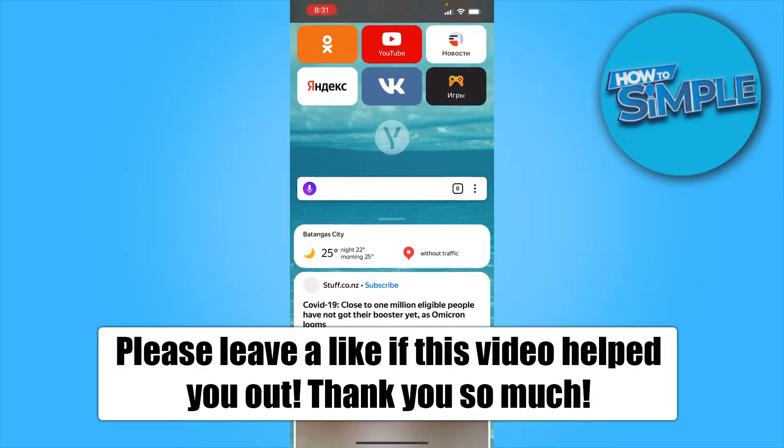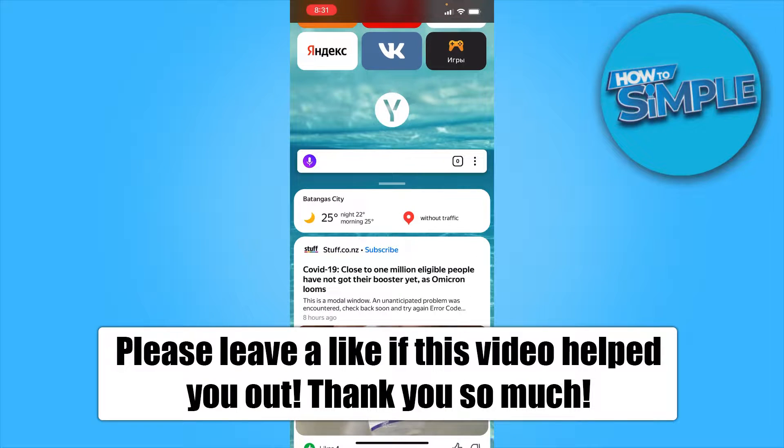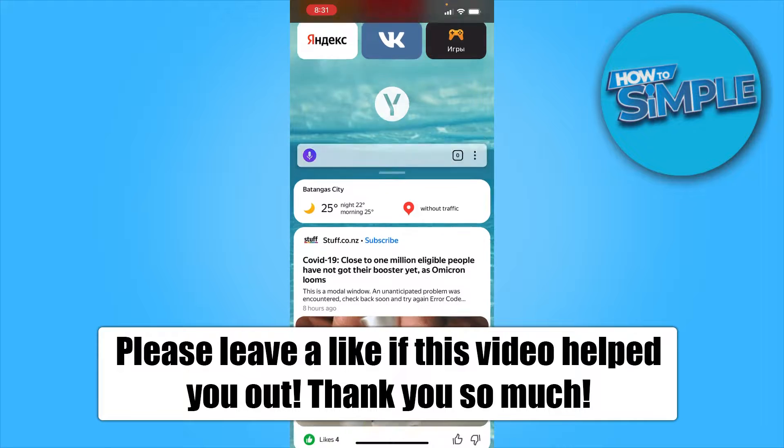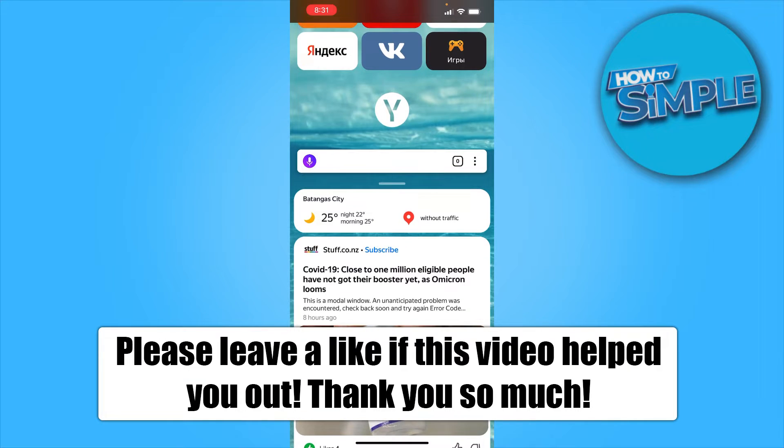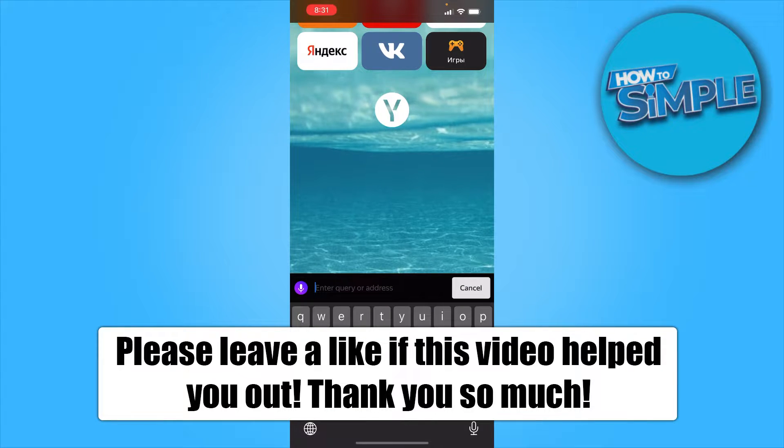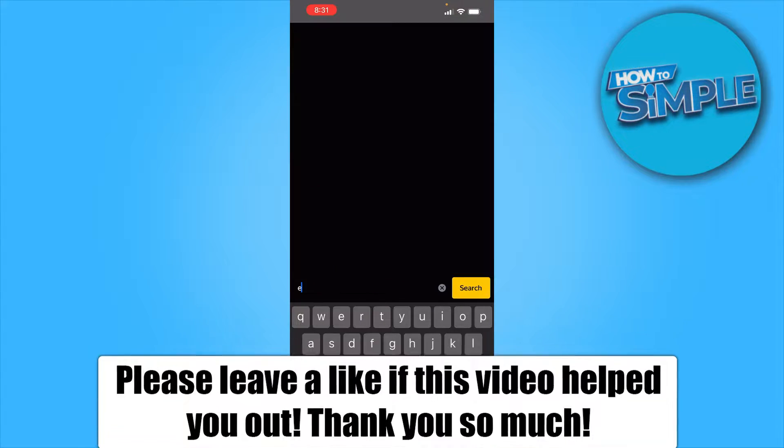Hello, what's up guys, welcome back to the channel. Today I'll be showing you how to change your language in Yandex browser. For example, I try to search, let's say, Metamask.